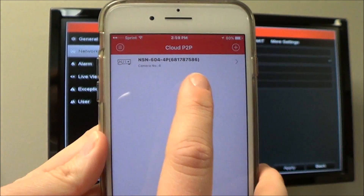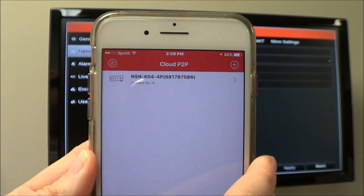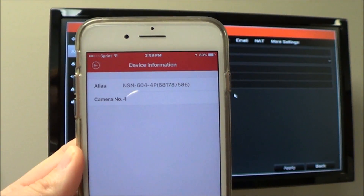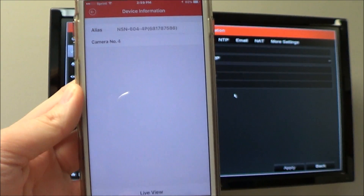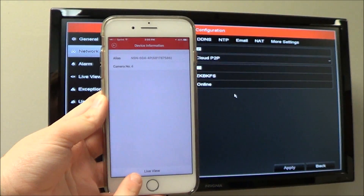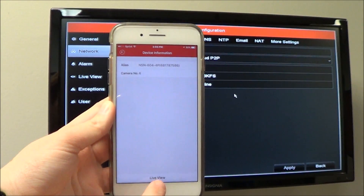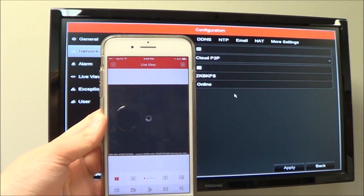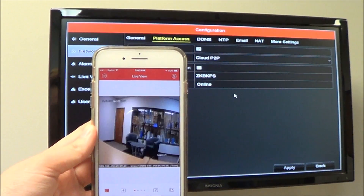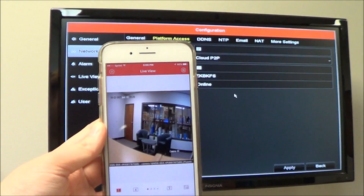Once that's done, your model number for your NVR will show up again. Click on that, and then at the bottom it will say Start Live View. And you now have a live view of the camera.